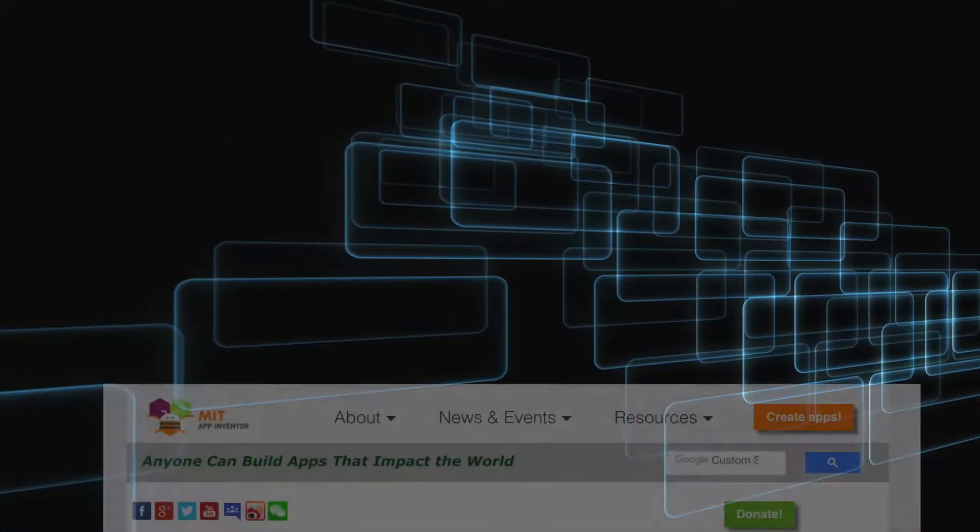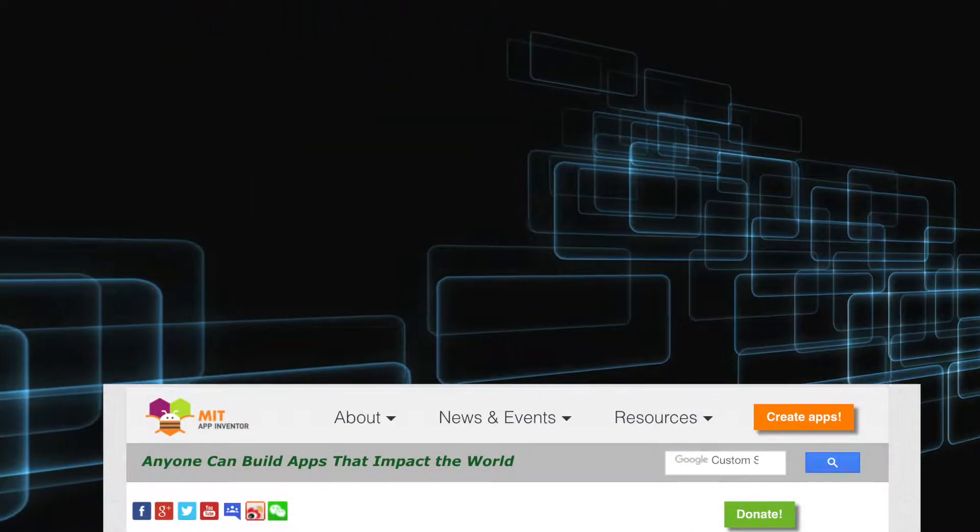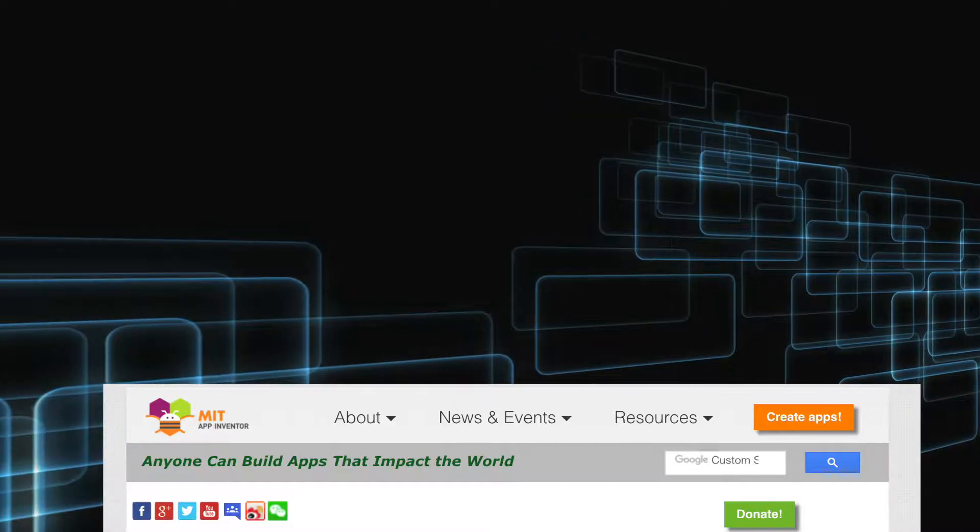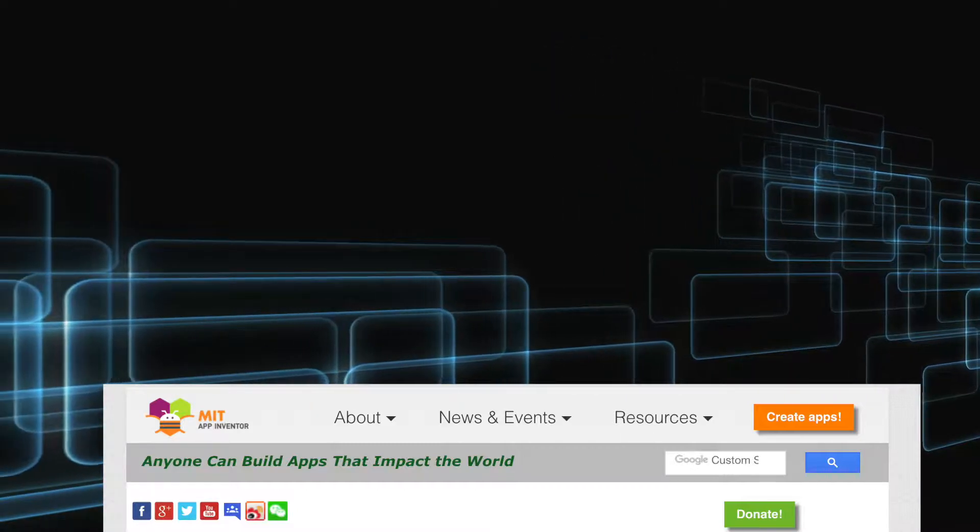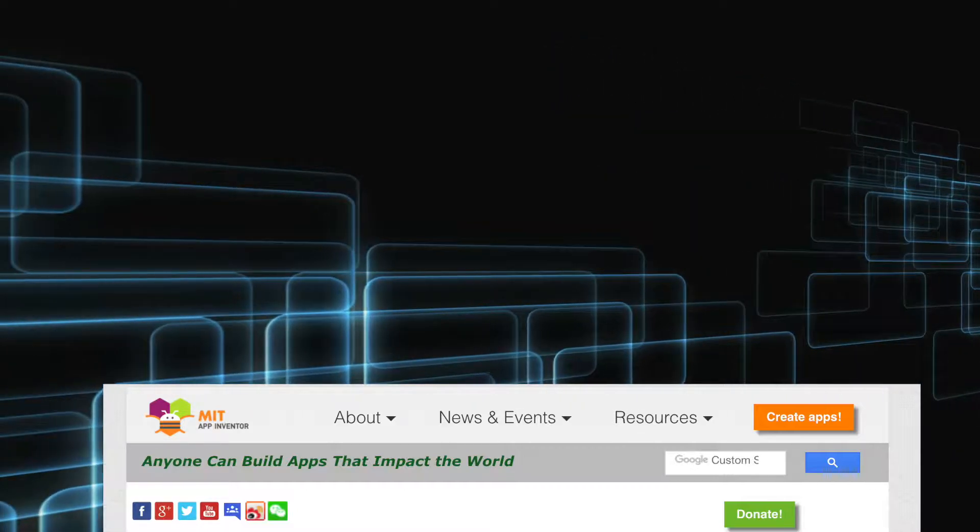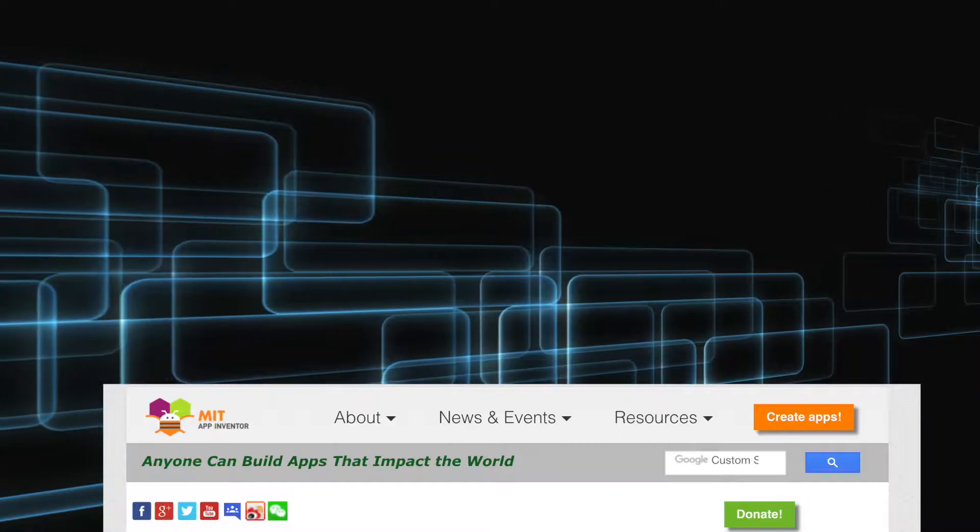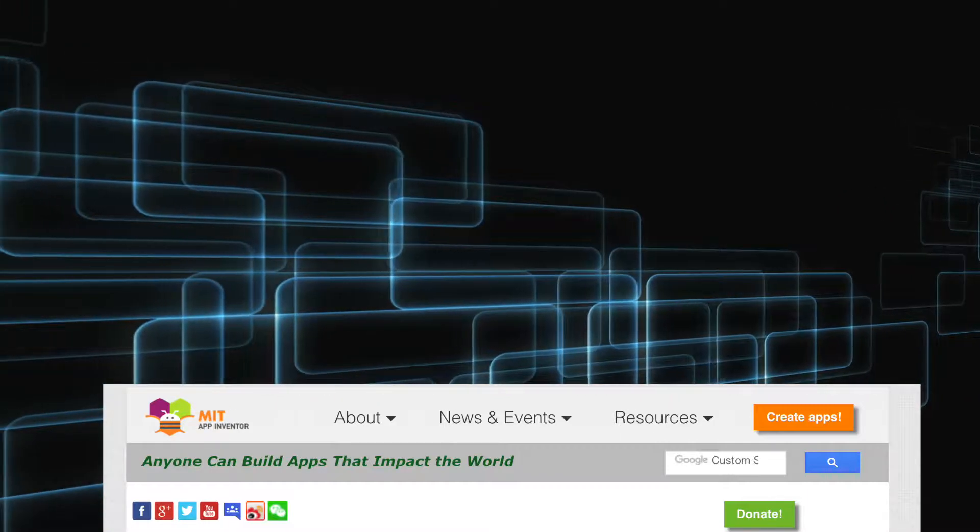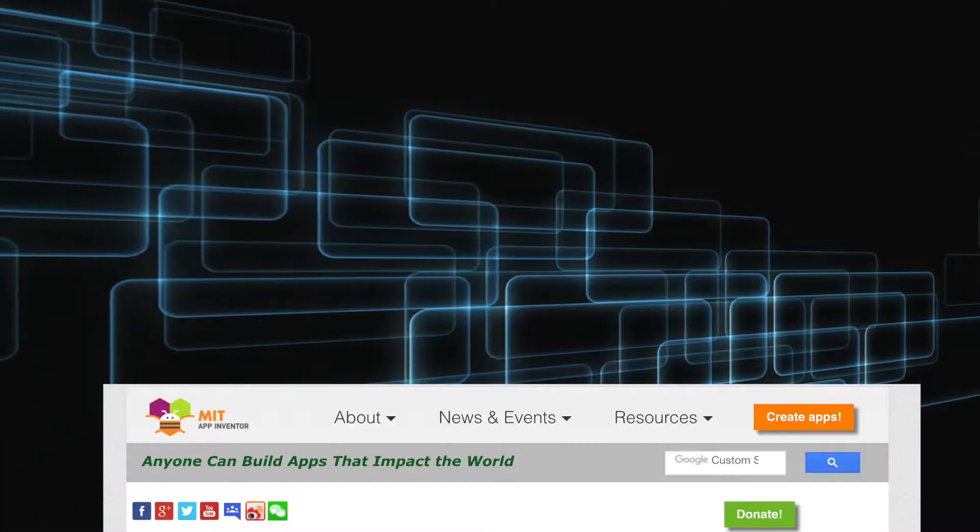Thunkable is similar to MIT App Inventor, a platform founded by MIT University where we can create apps using Blockly programming language.